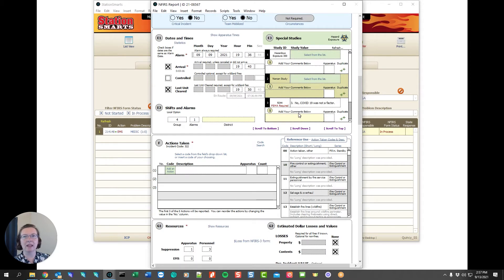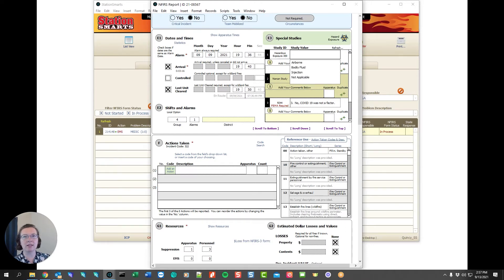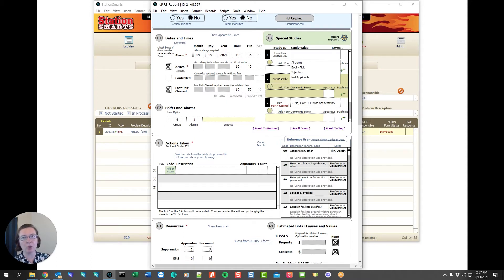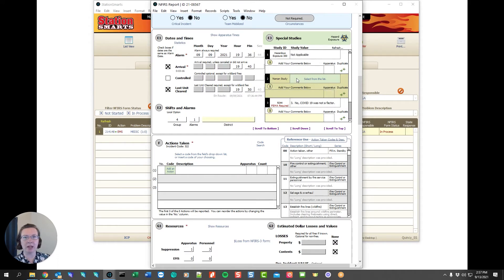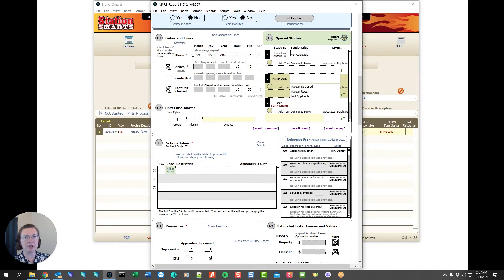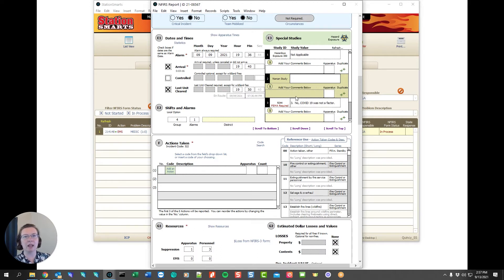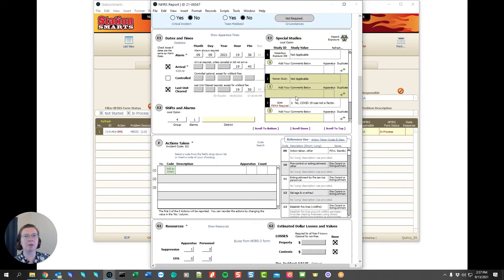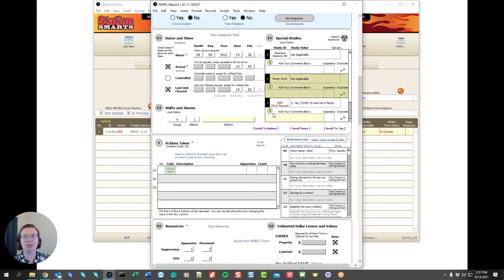We have the hazardous exposure which allows us to say whether or not our firefighters were exposed and if they were who was it that was exposed. In this case I'll say not applicable because no one was exposed. We also have the Narcan study. In this case it was a motor vehicle accident so Narcan was not used and we'll say not applicable. There's an unlimited option of special studies that you can have defined here for administration to get the questions answered that they need for their reporting.